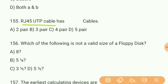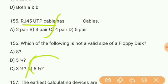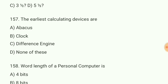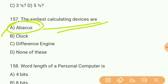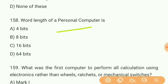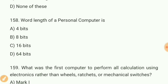Question 155: RJ45 UTP cable has how many cables? Answer — four pairs of cables. Question 156: Which of the following is not a valid size of floppy disk? Answer D — five and a half inches is not a valid size of a floppy disk. Question 157: The earliest calculating devices are what? Answer A — abacus. Question 158: Word length of a personal computer is what? Answer — eight bits.